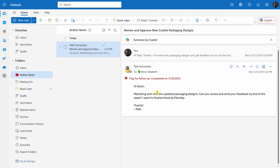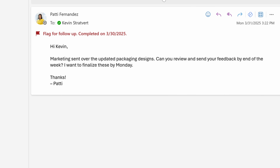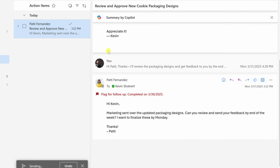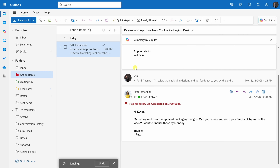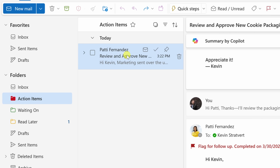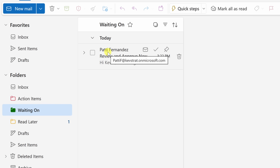On closer inspection, it appears that Patty hasn't actually shared any of the updated packaging designs — so there's no way I could review or provide feedback. I'll click reply and ask her to share the designs, then send that to Patty. Now that I've sent that, there's no more action on me until she responds. So I'll take this message from Action Items and move it over to Waiting On. This way I can keep track of my request to Patty, and if she doesn't respond, I'll probably follow up tomorrow.